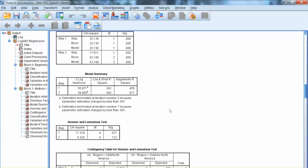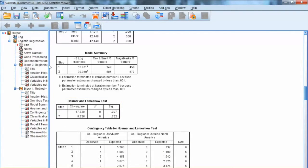Another model fit index that we should examine is the Hosmer-Lemeshow test. For this goodness-of-fit index, we expect a non-significant chi-square. We can see at Step 1, the chi-square test is significant. But at Step 2, the chi-square test is non-significant. This indicates the improvement of model fit throughout the steps.